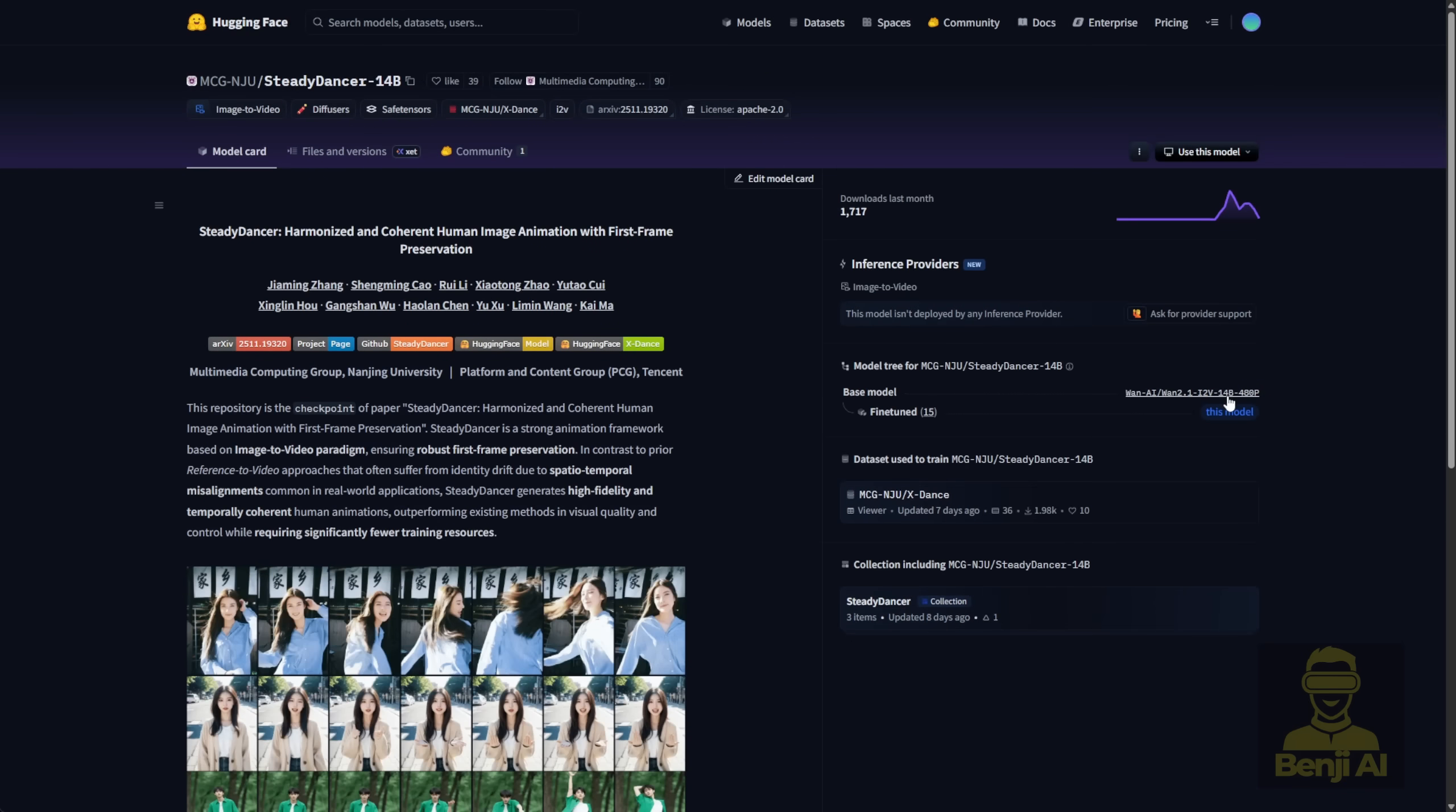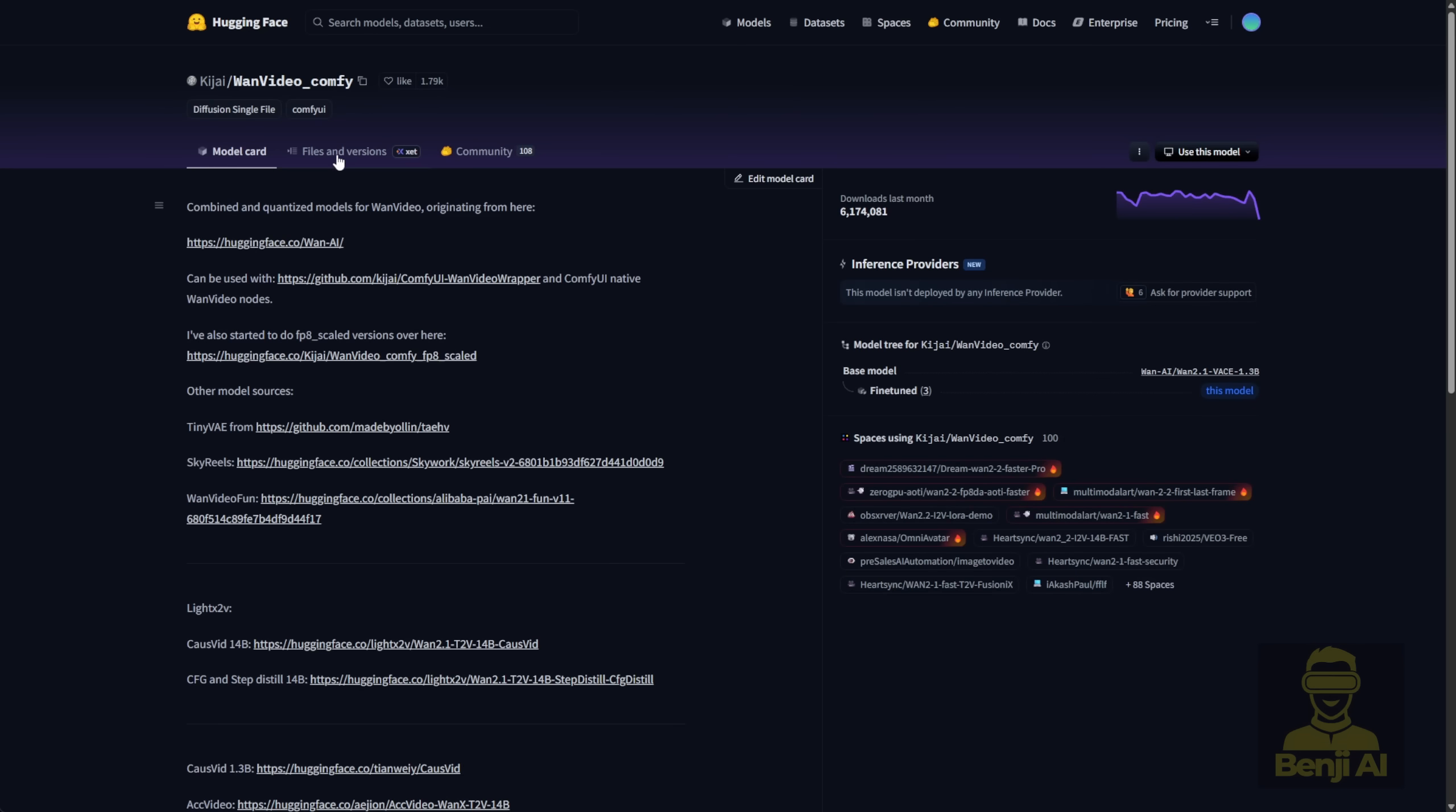And of course, in the open source community, there's the WAN video wrapper to play around with new fine-tuned models and new features.